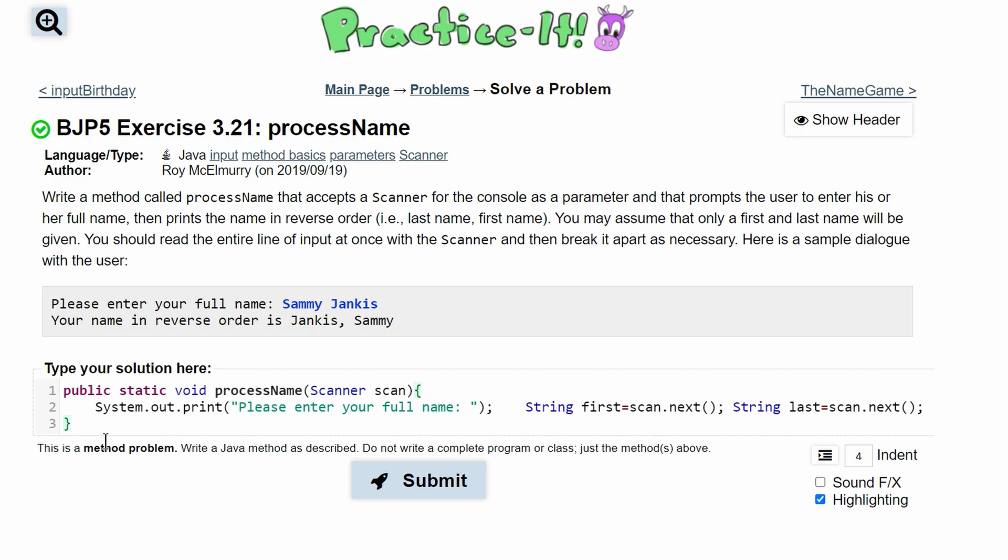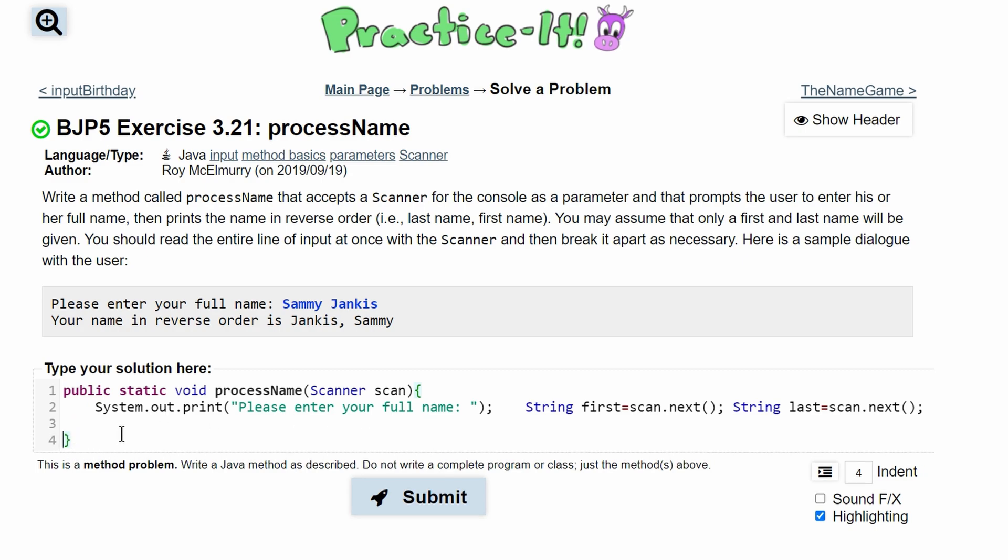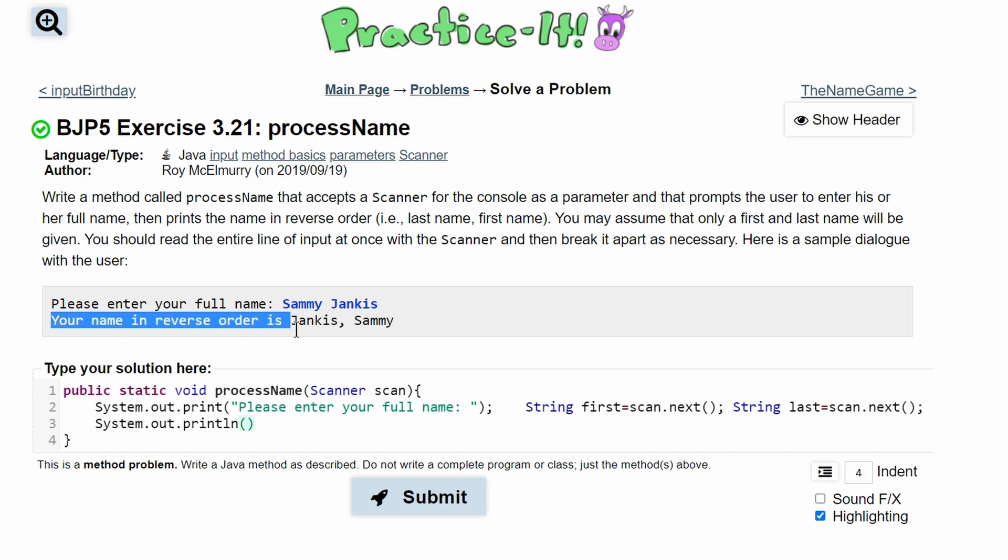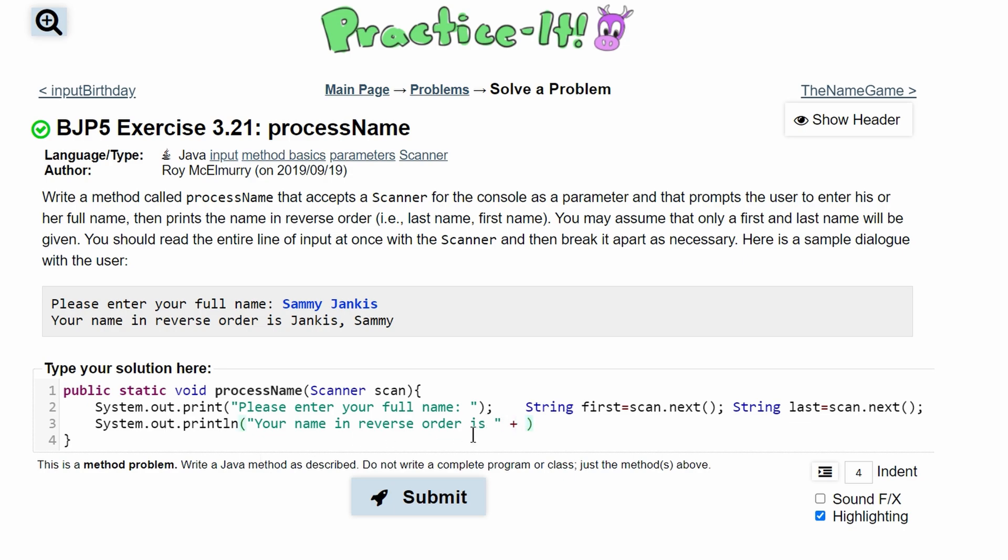Since these are stored now, we can just print them out. So we can have a System.out.print—we can actually have this as a println since it's going to print everything on the same line. And we can copy this part and then have our last String. Since it's last name and then first